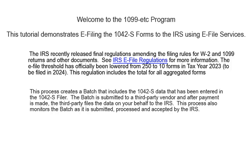Welcome to the 1099ETC program. This tutorial demonstrates e-filing the 1042S forms to the IRS using e-file services.